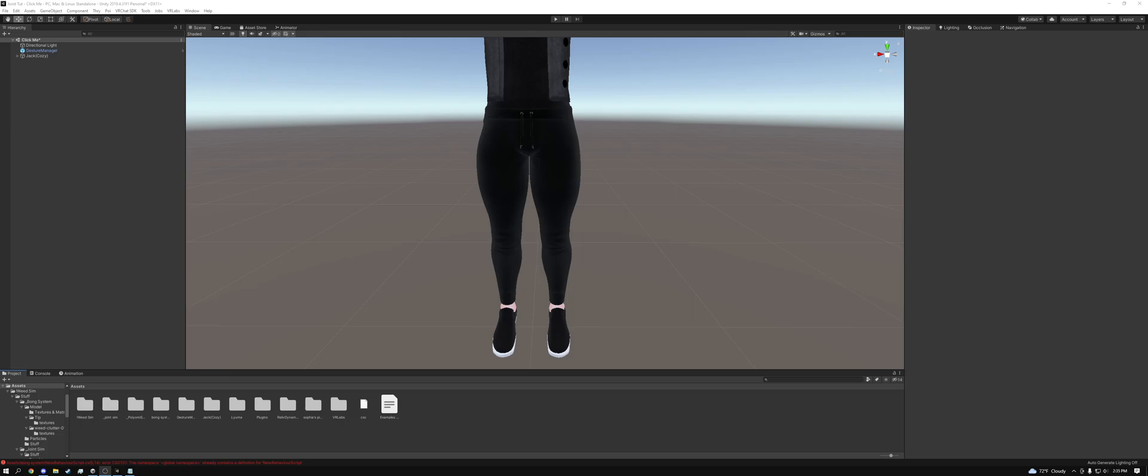Hey guys, what's going on? This is AJ170 and today I'm going to be teaching you guys how to install the unified version of my weed simulation system.